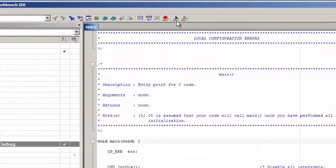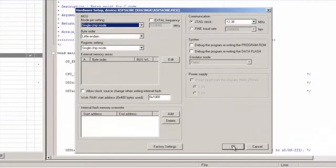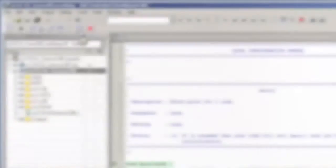Once you've finished with the hardware setup, you can return to Embedded Workbench and click the Download and Debug button. If you're subsequently asked to configure your emulator, you can use the default settings. You can then run the demo code by clicking the Go button.